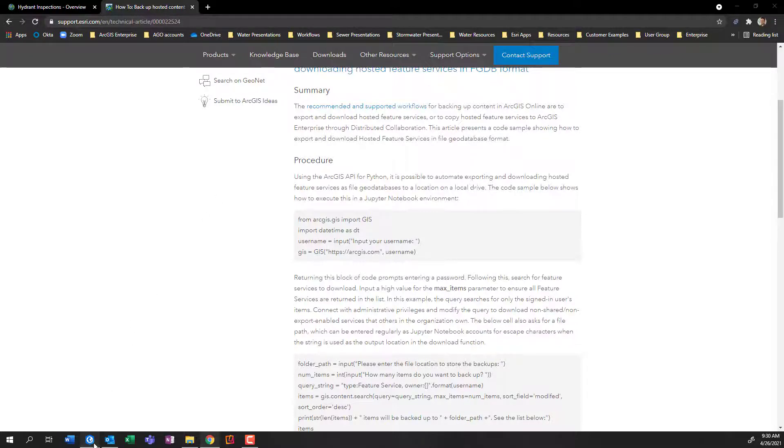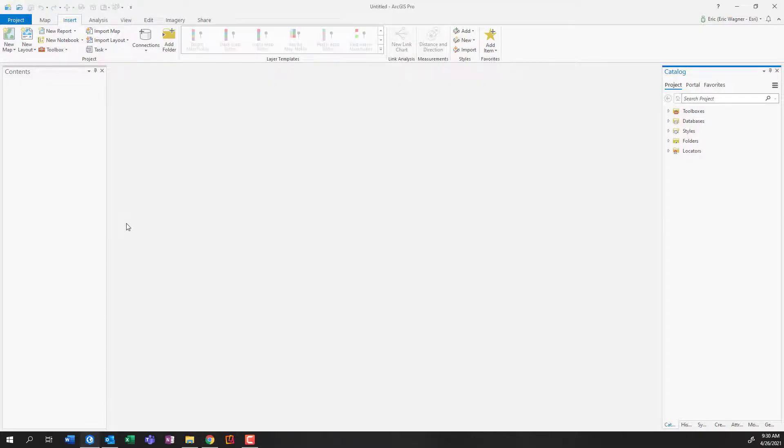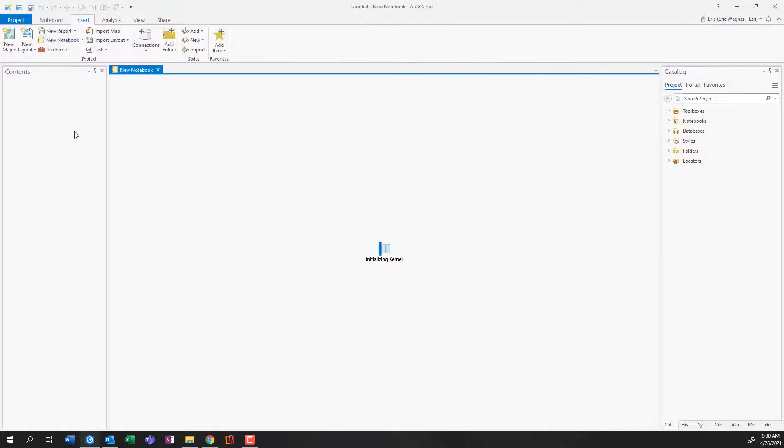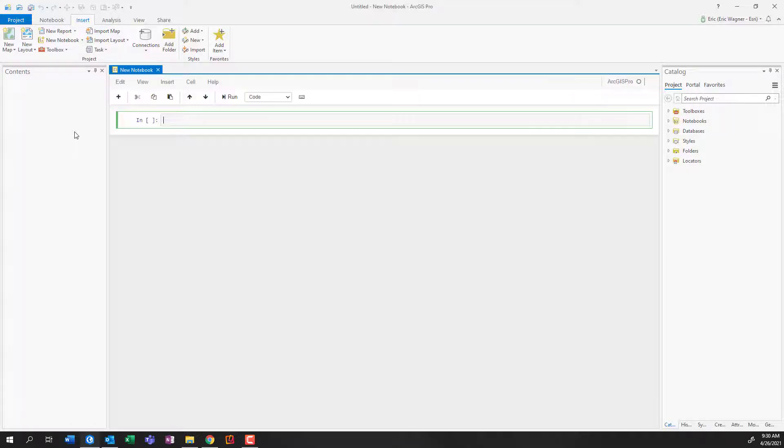So I'll start here in ArcGIS Pro. And within the insert tab, I'm going to click new notebook. And this is going to create a Jupyter notebook within my ArcGIS Pro project. You can open up a new project, use an existing pro project, totally up to you, but we'll give it a second to load. And there we go.